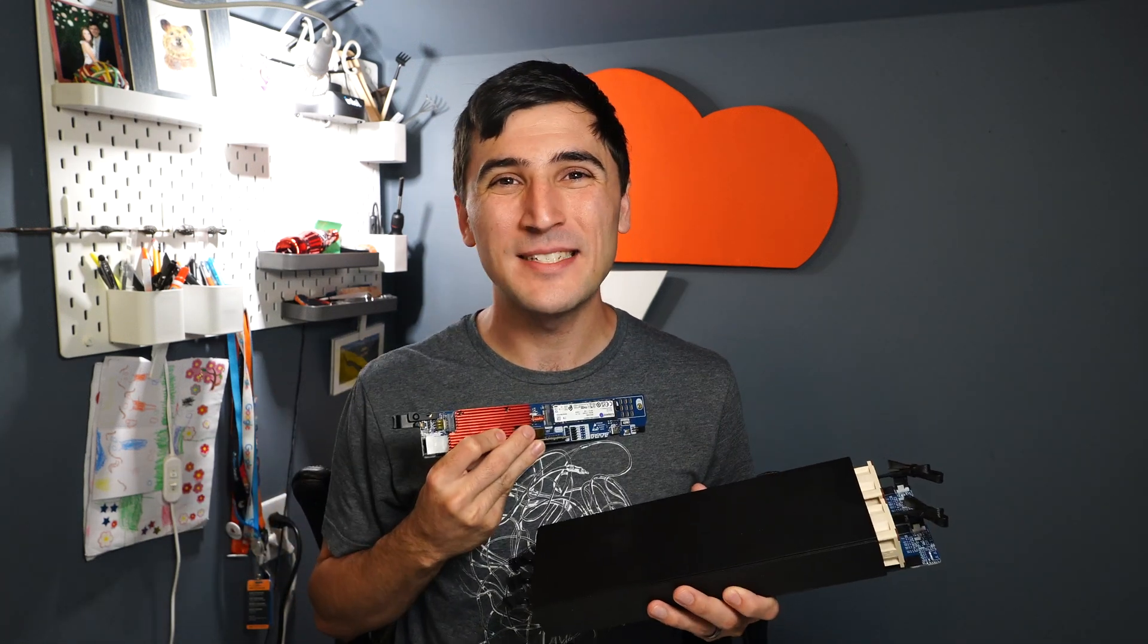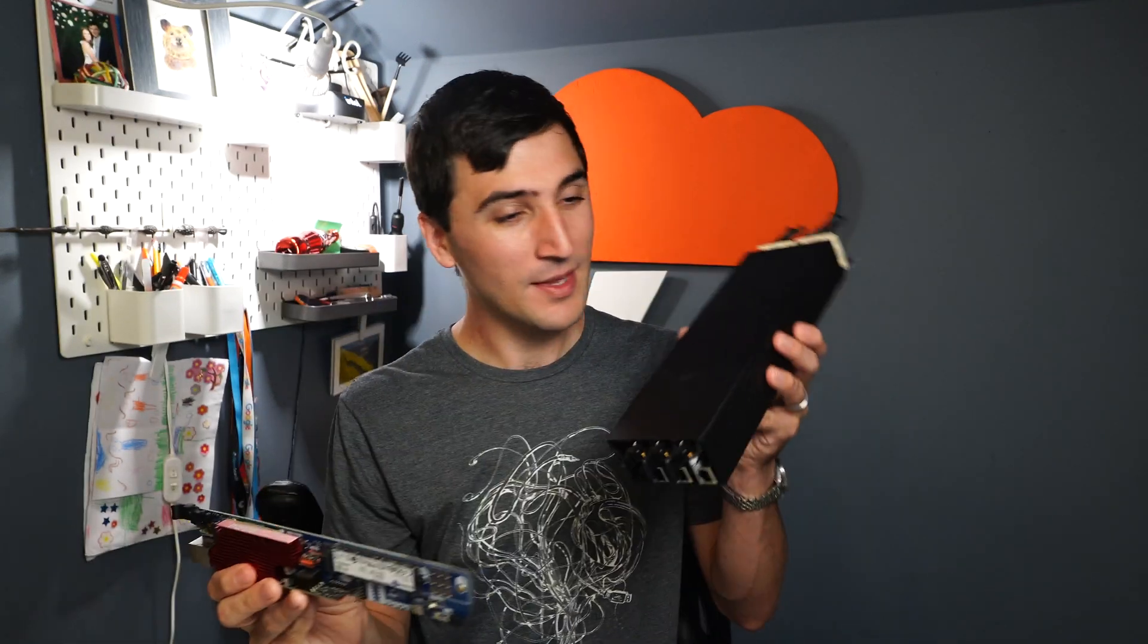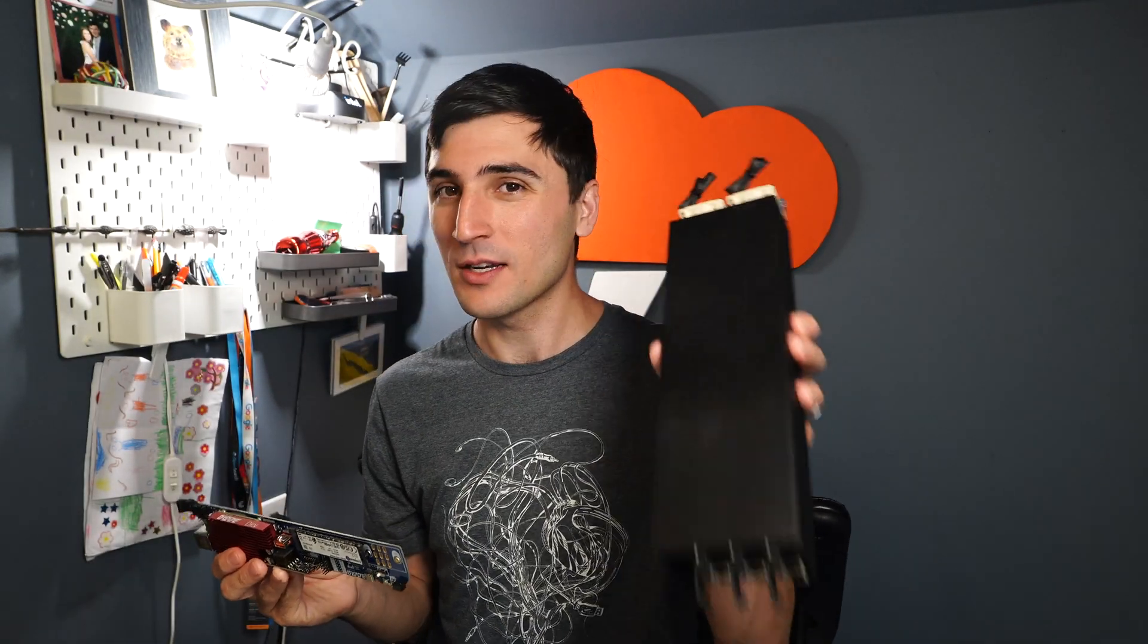What's happening everyone? My name is David and this is TippyBits. And today I'm going to be walking you through the assembly of your compute blades and your compute cluster.